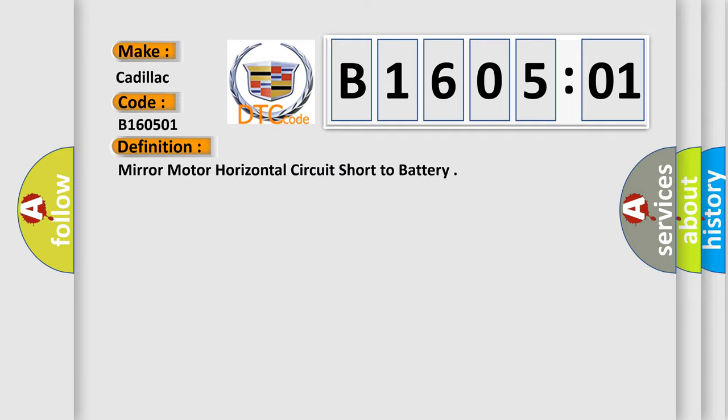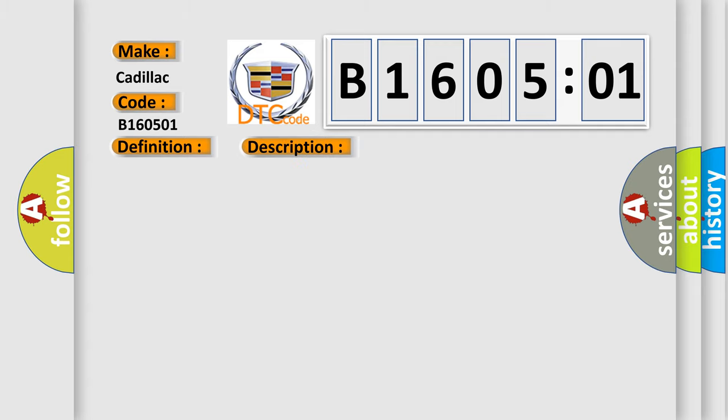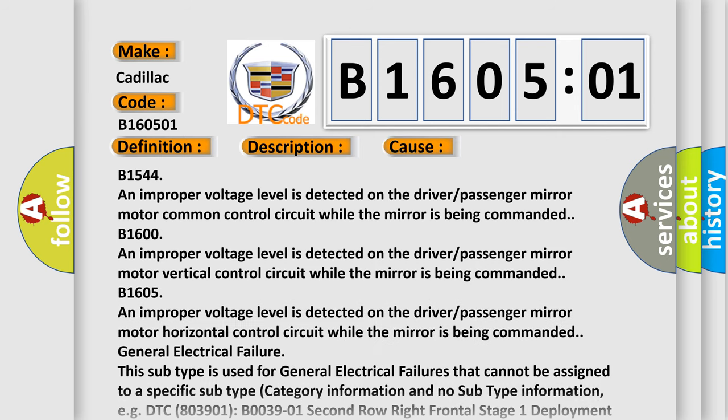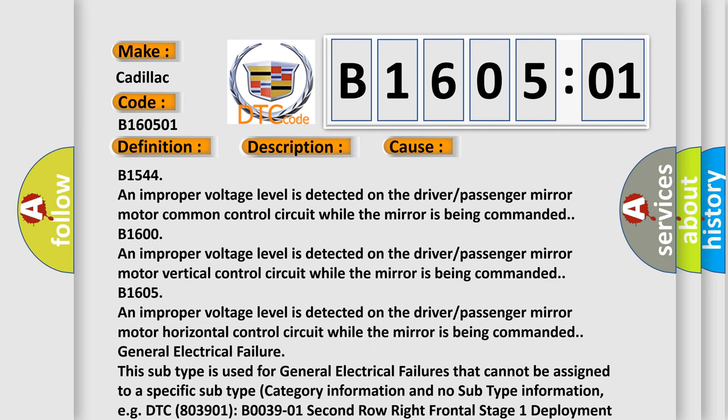The basic definition is Mirror motor horizontal circuit short to battery. And now this is a short description of this DTC code: Battery voltage must be between 9 to 16 volts. This diagnostic error occurs most often in these cases. B160501, an improper voltage level is detected on the driver-passenger mirror motor vertical control circuit while the mirror is being commanded.